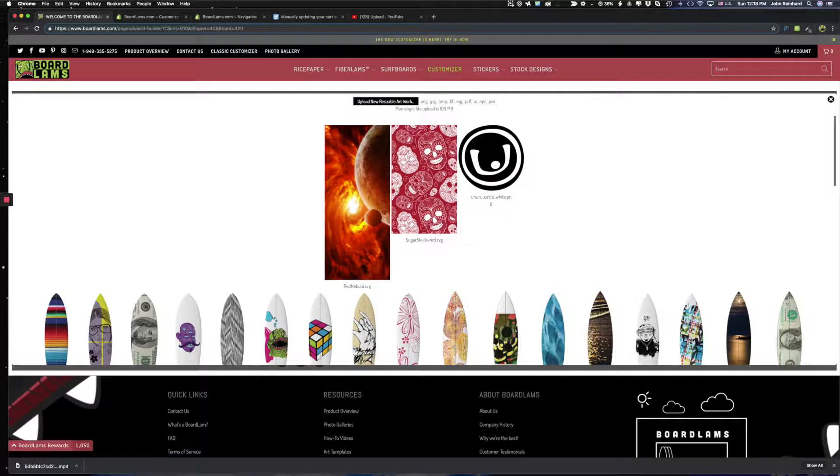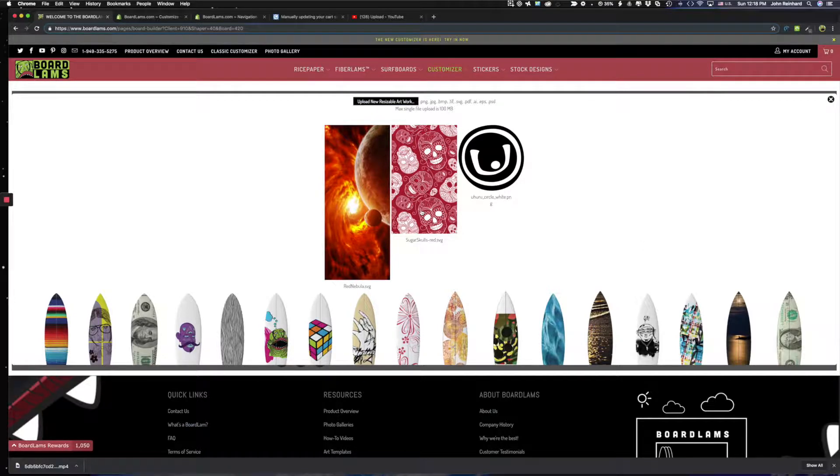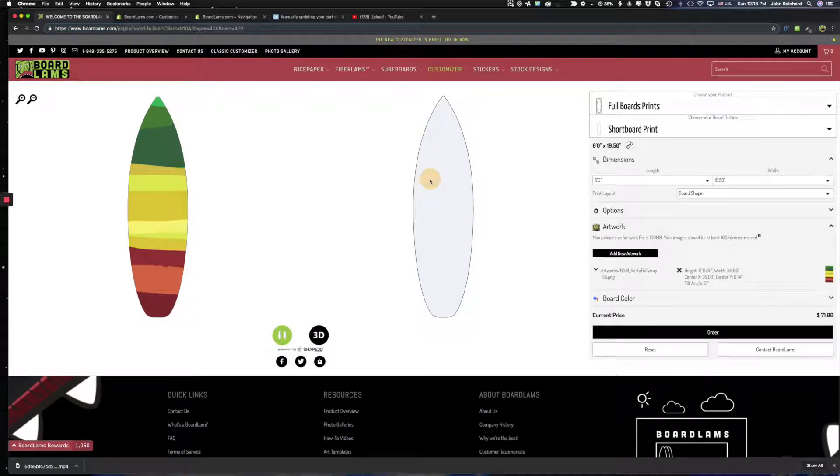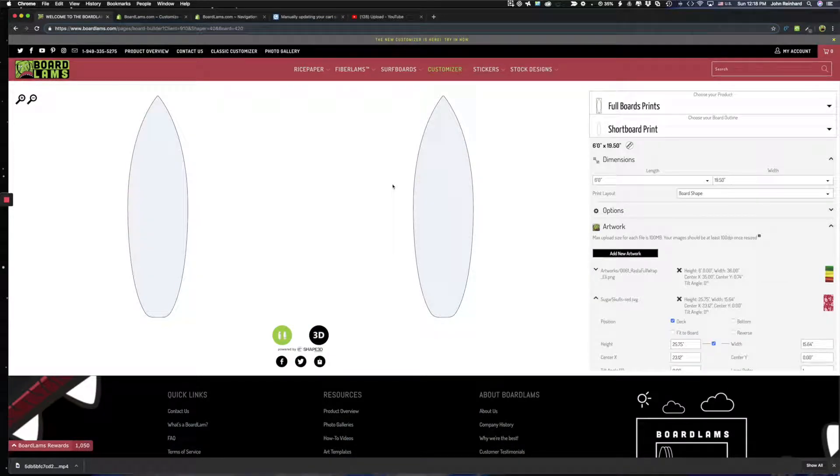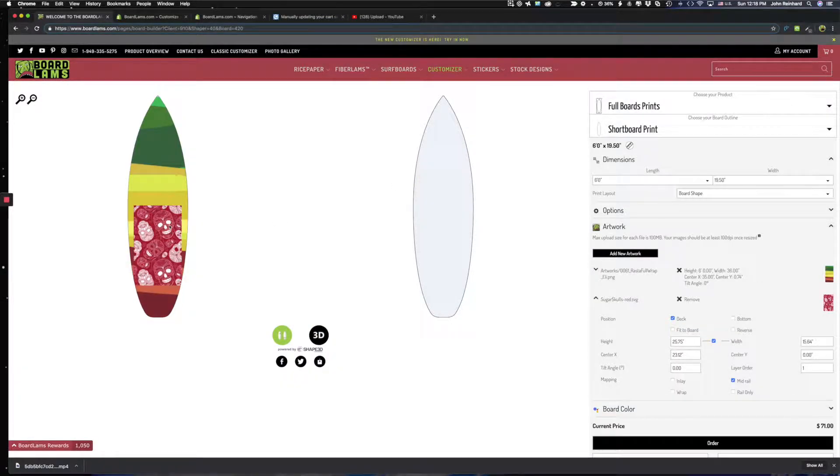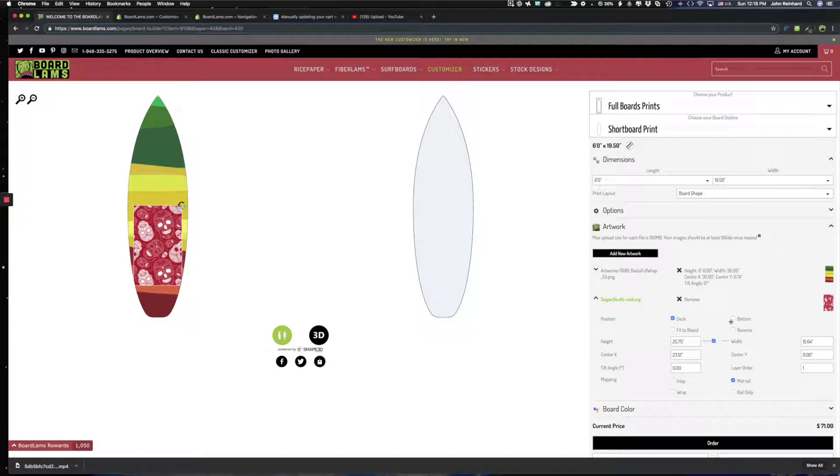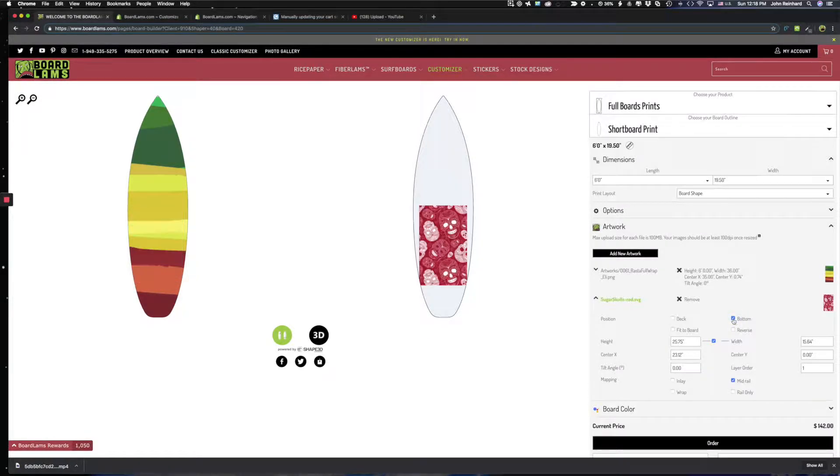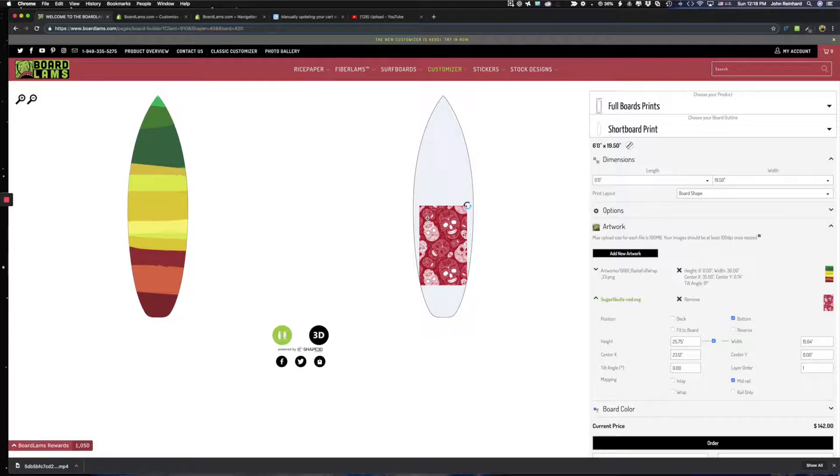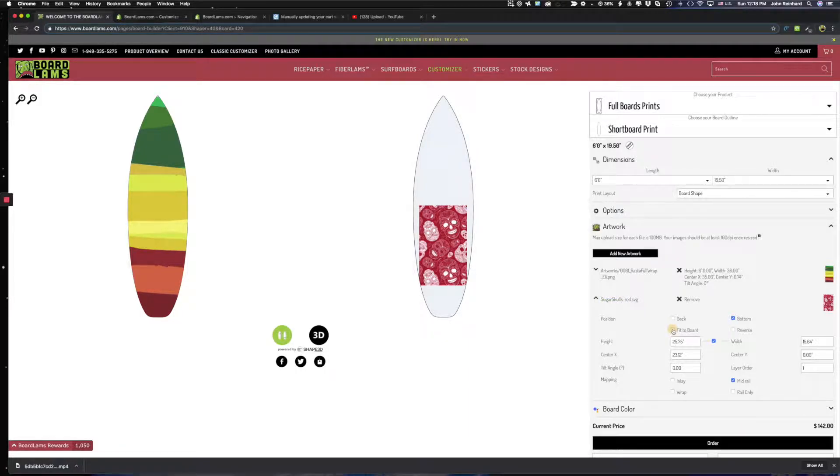Something that I uploaded already was this Sugar Skulls design. So let me put that Sugar Skulls design in. You'll notice that it lands by default on the top of the board. You can easily change that to the bottom by selecting the bottom setting. And you can also make it fit the board by clicking the fit to board.